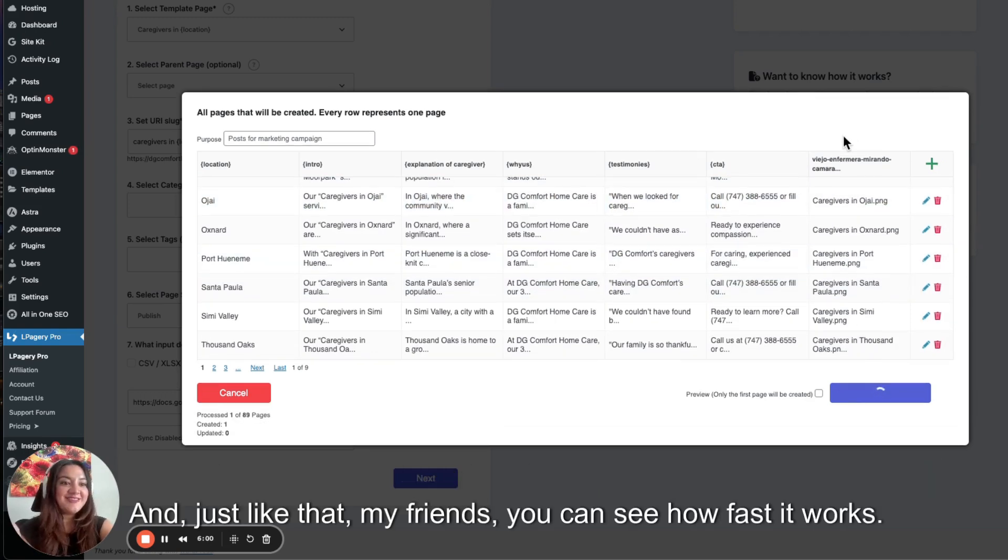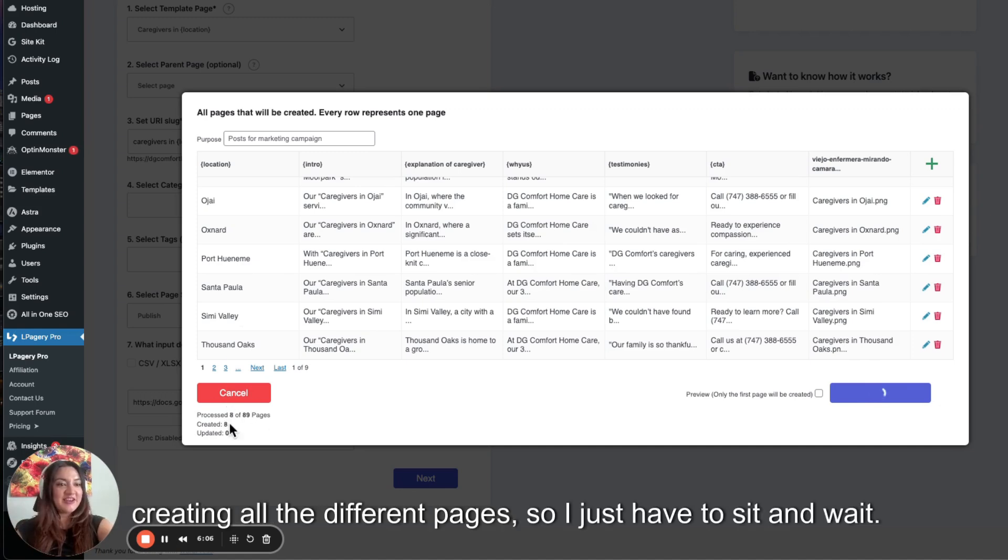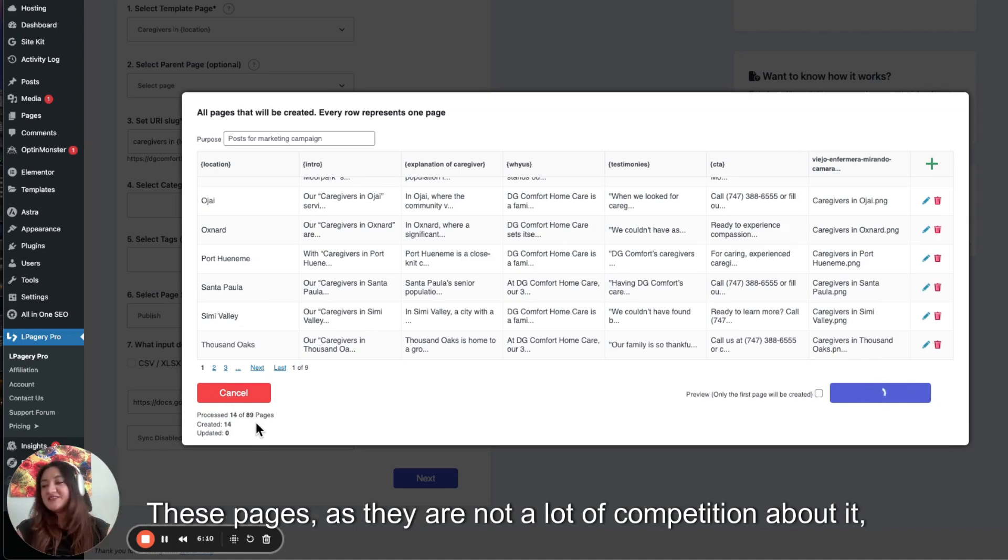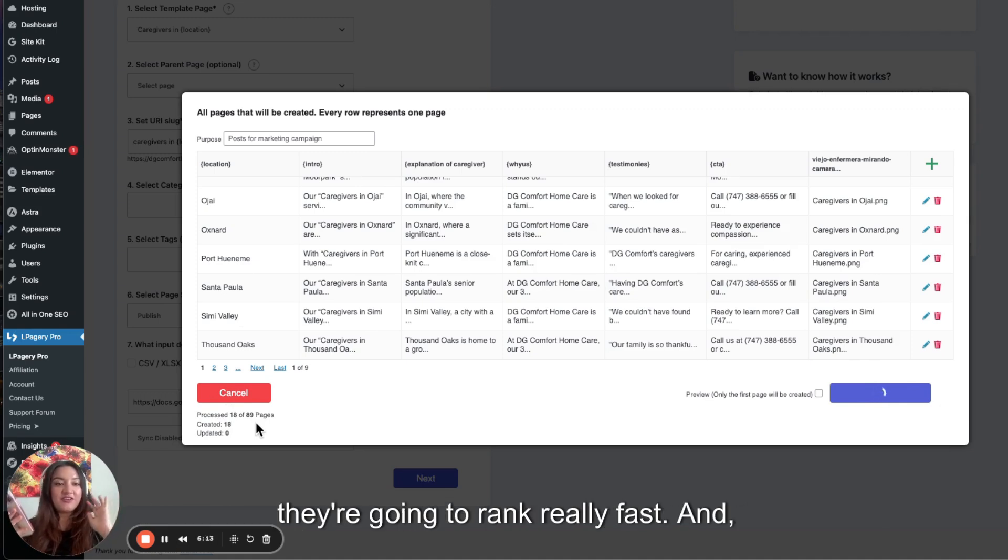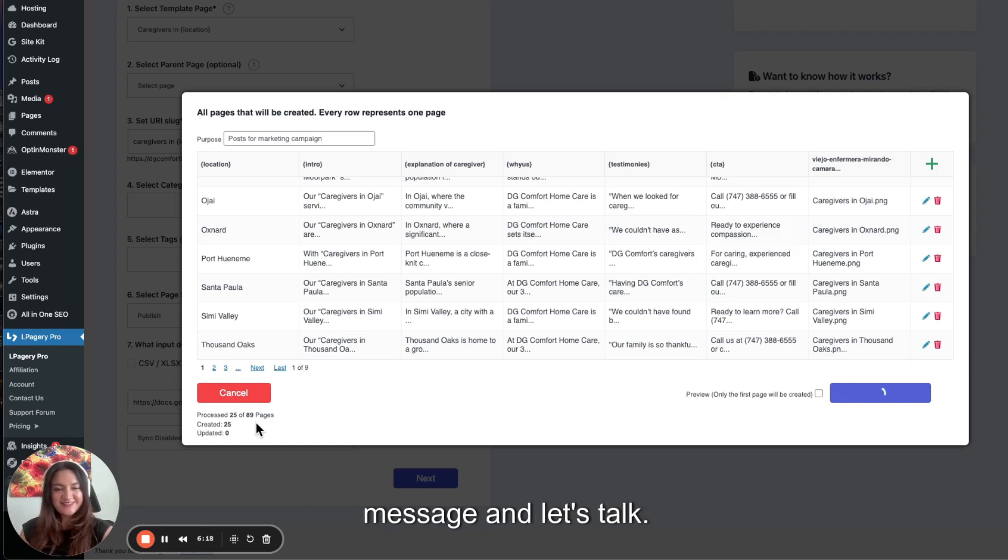And just like that, my friends, you can see how fast it's creating all the different pages. So I just have to sit and wait. These pages, as there are not a lot of competition about it, they're going to rank really fast. And if you want me to do the same for your website, drop me a message and let's talk.